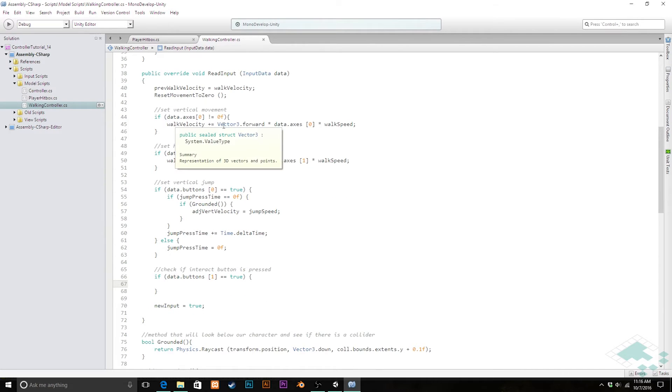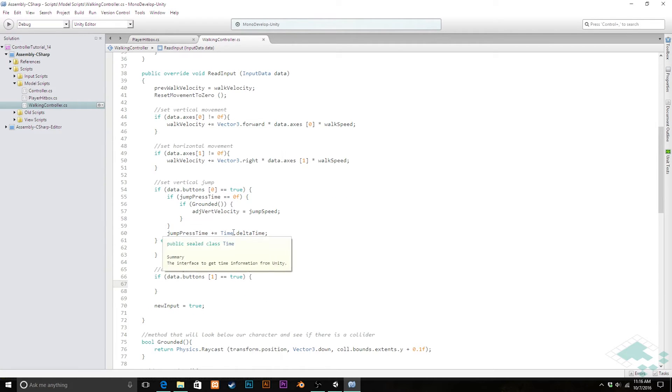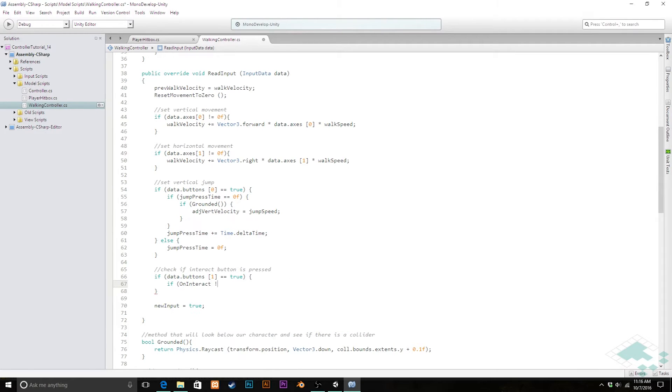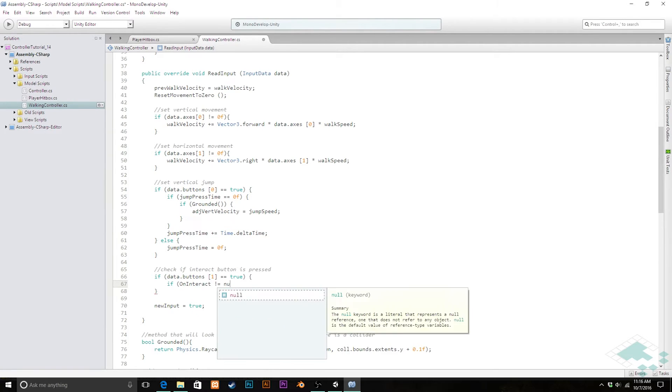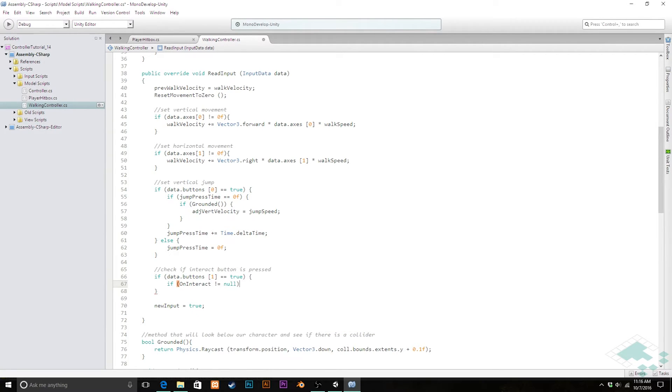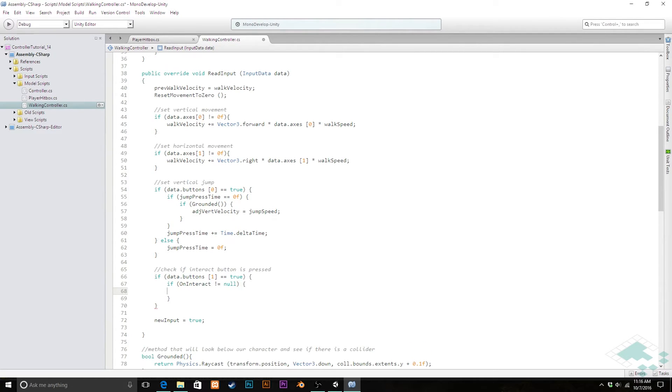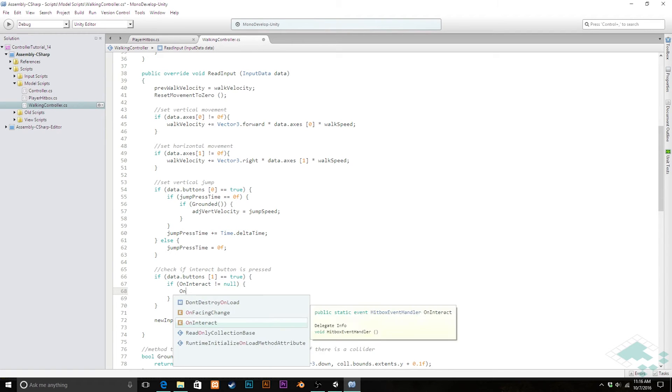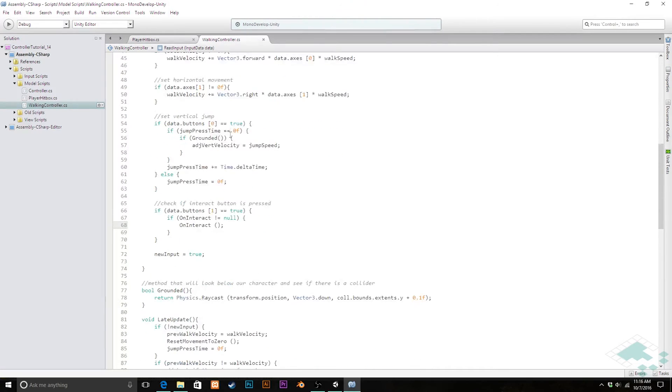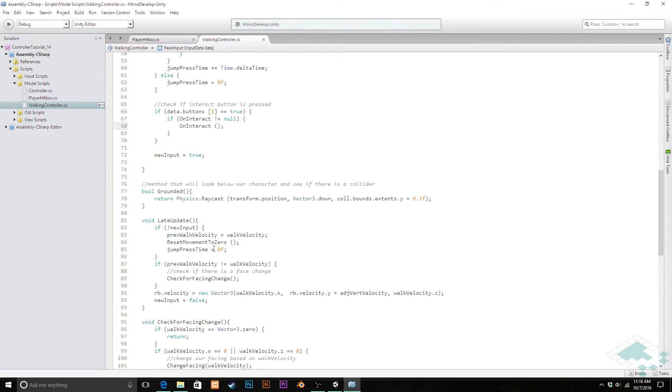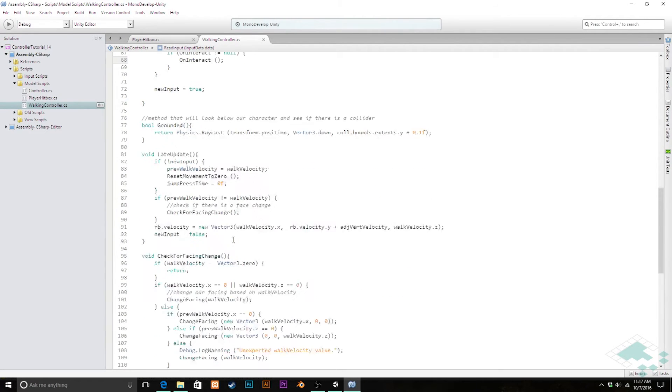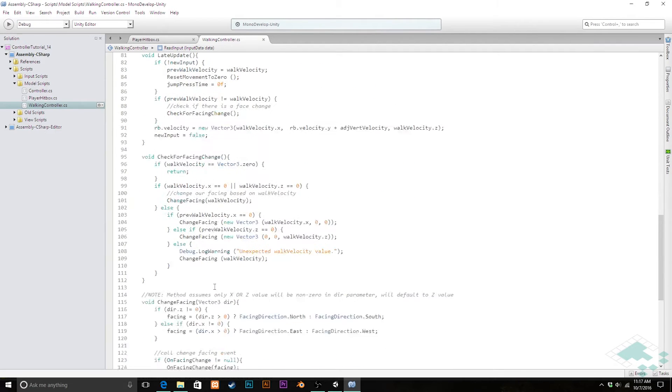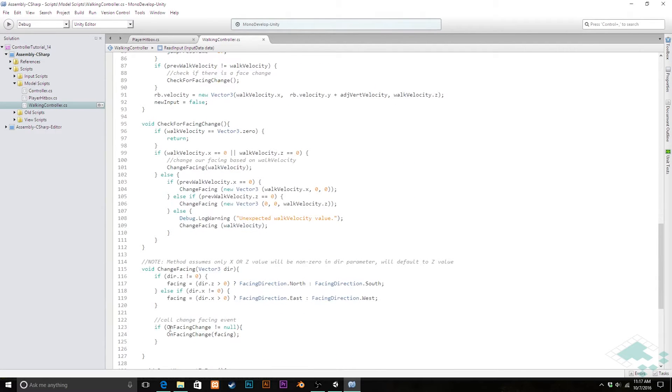So we're going to say we're going to check and say if on interact does not equal null, meaning so long as there's something inside of it, it's not just an empty event, then we can actually call on interact.